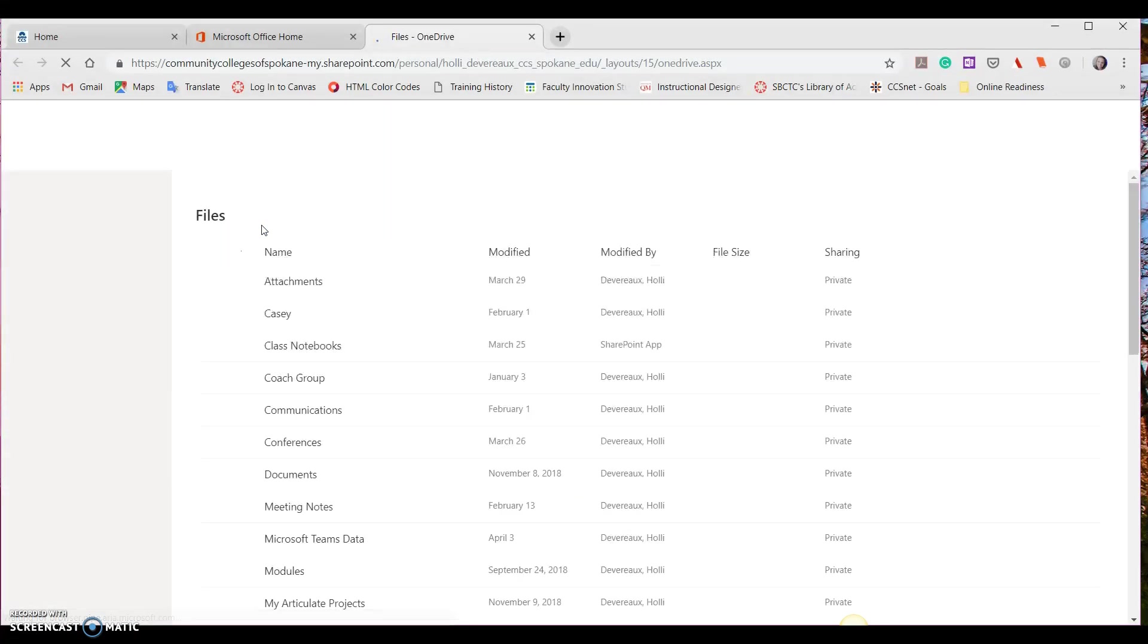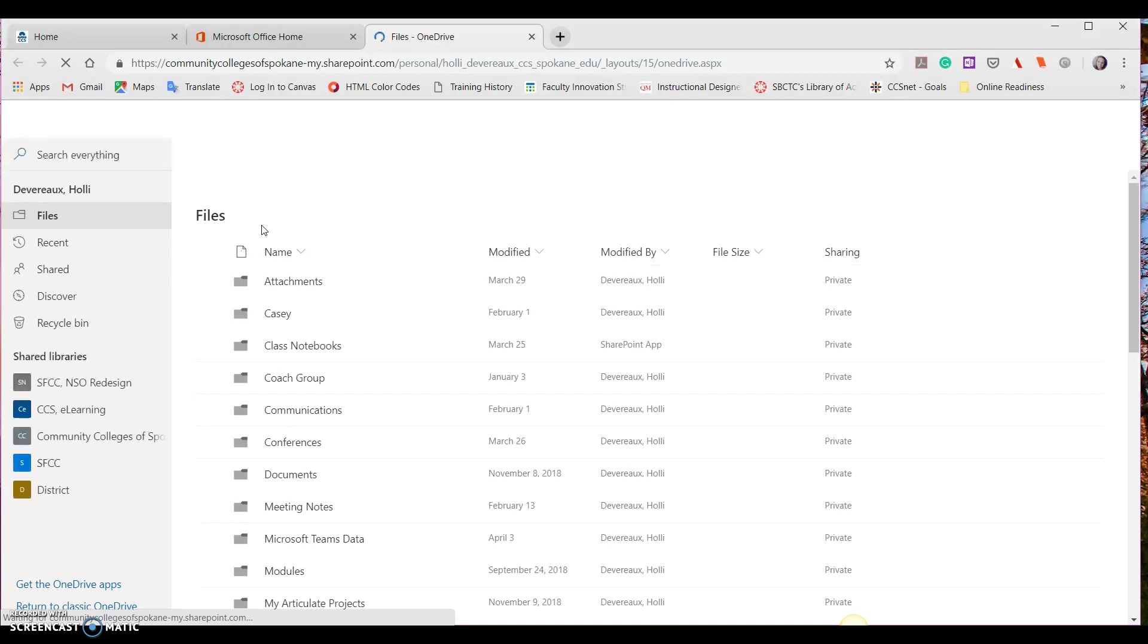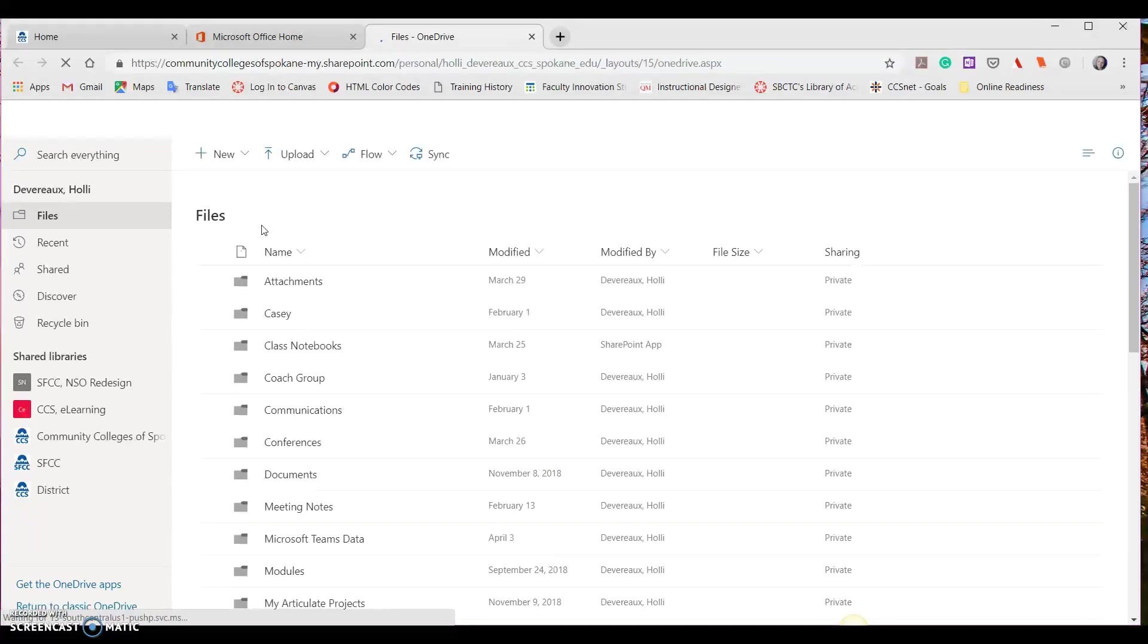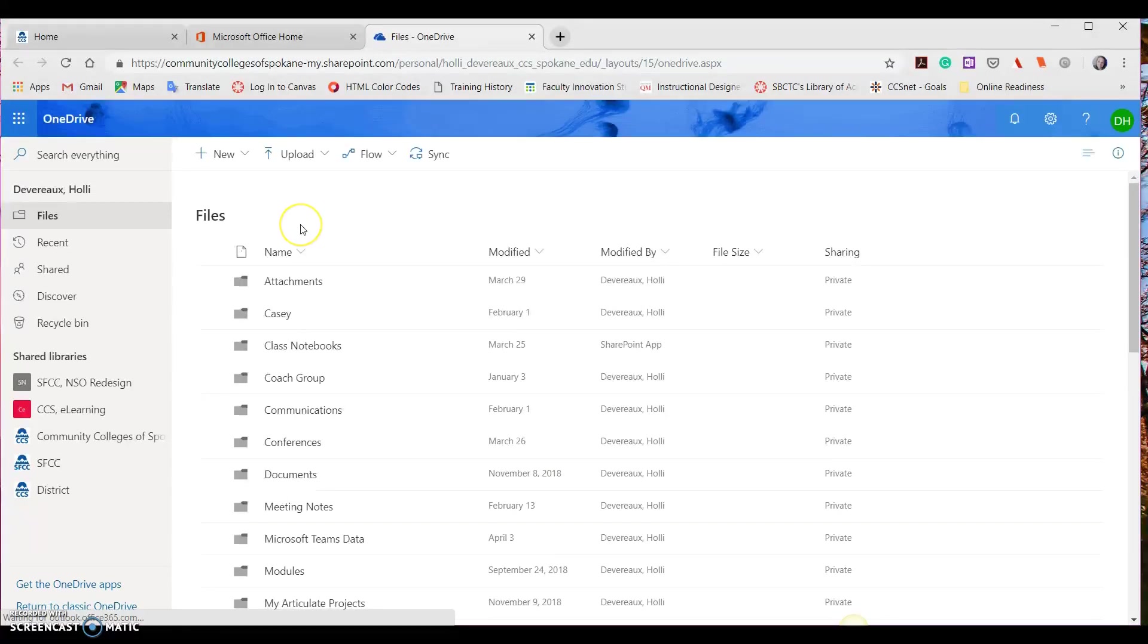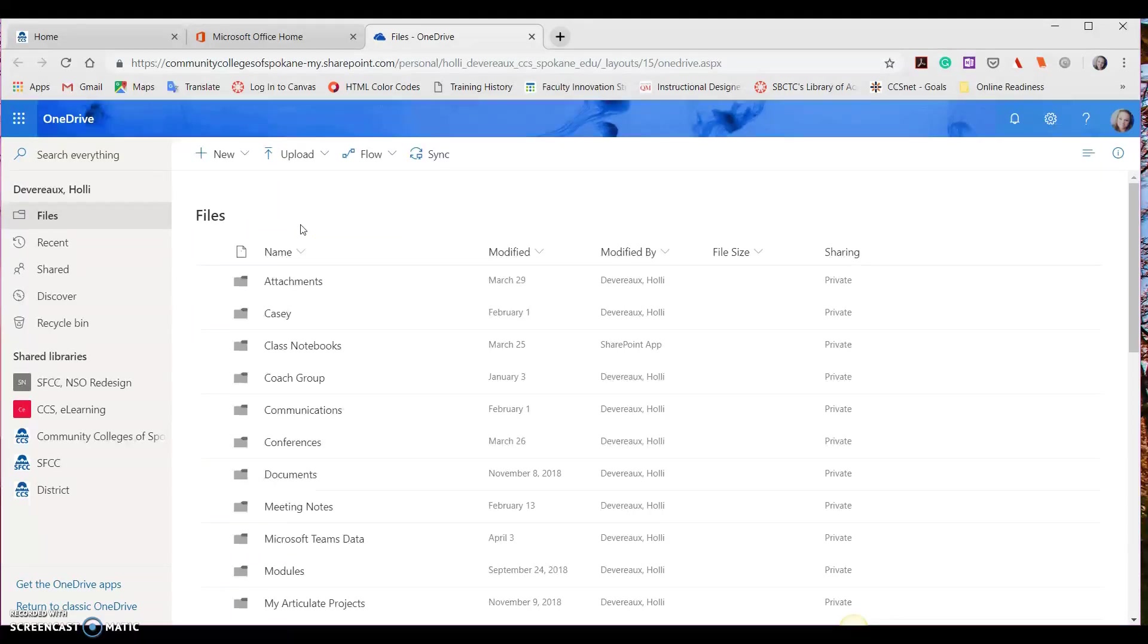It may take a moment for your page to load, so be patient. Once your page is populated, you will see your files that have been loaded into OneDrive. If you don't have any files there because you've never used OneDrive before, that's okay.